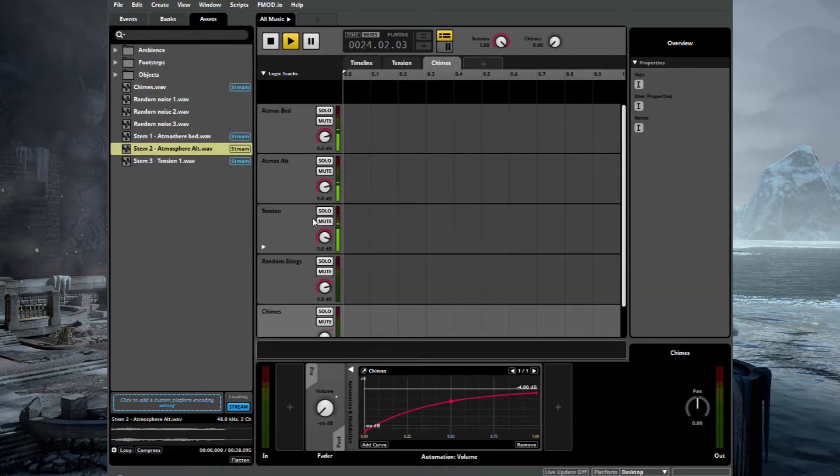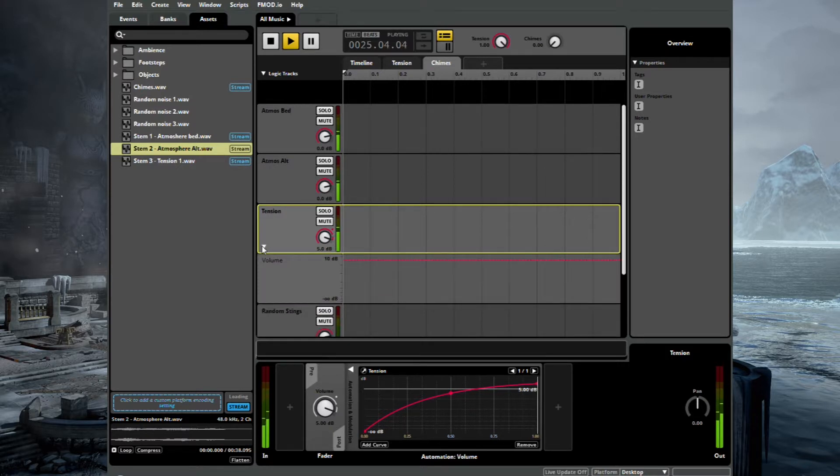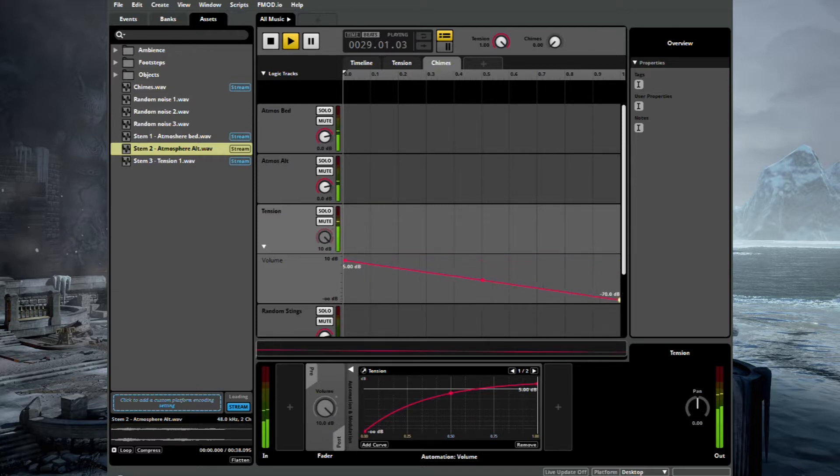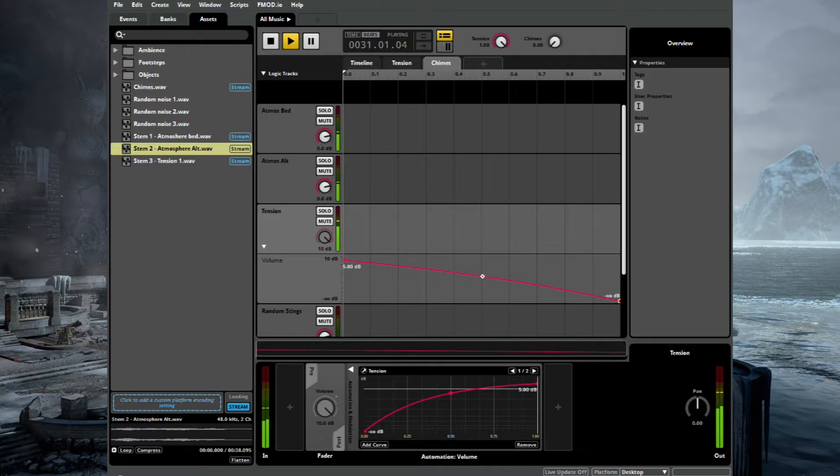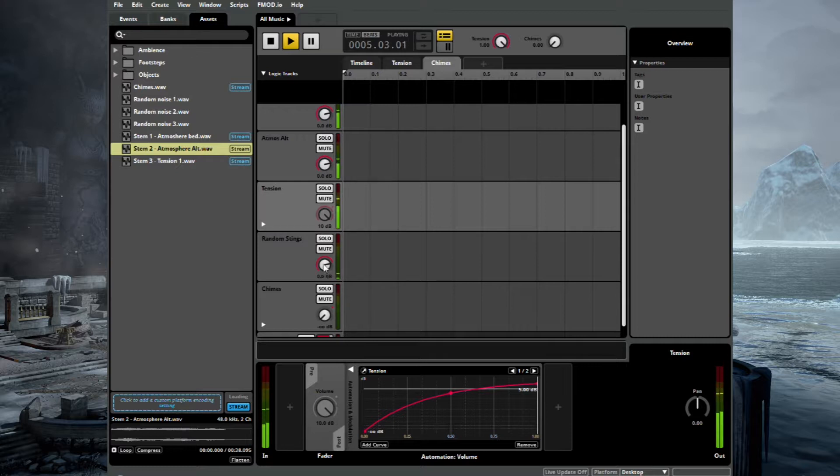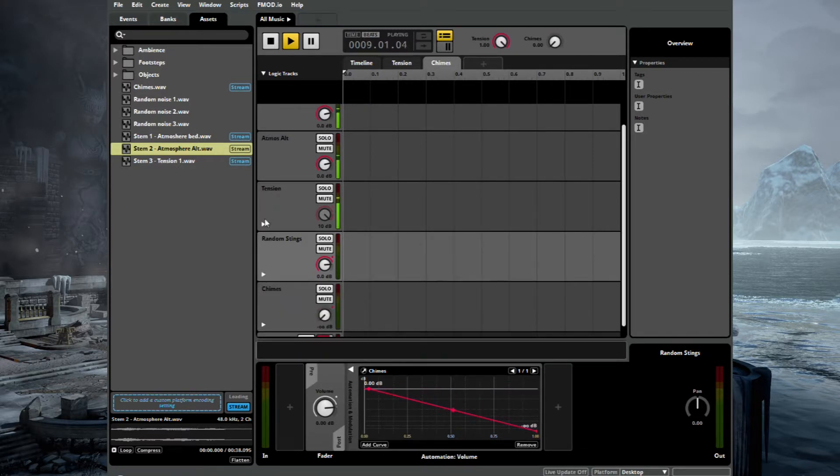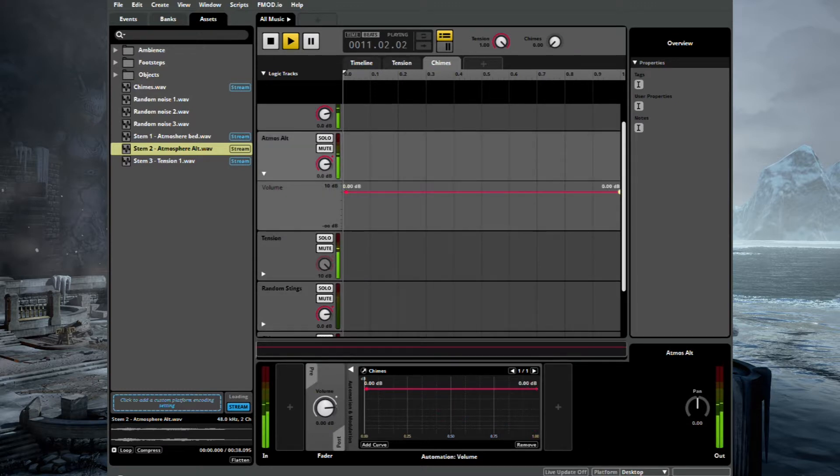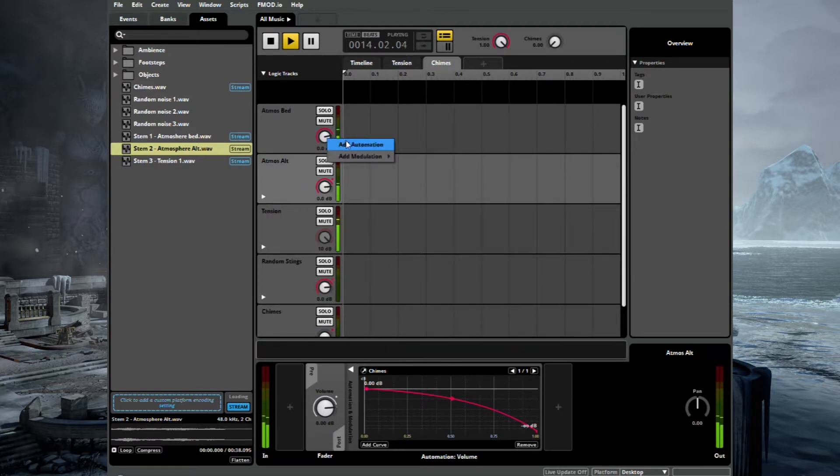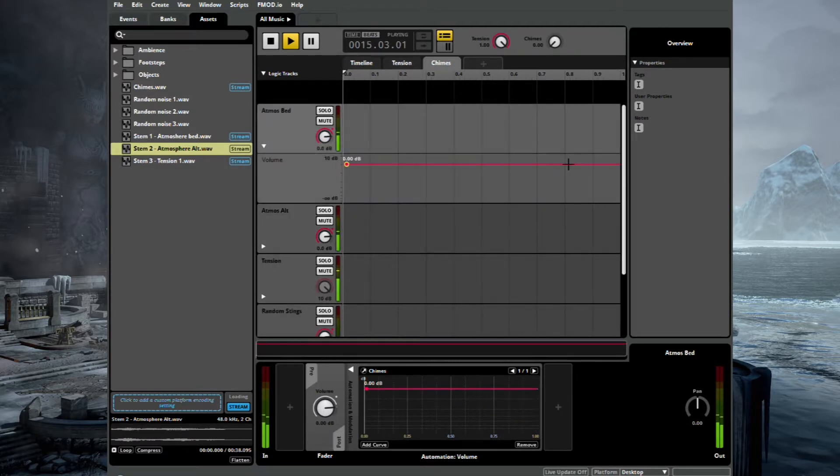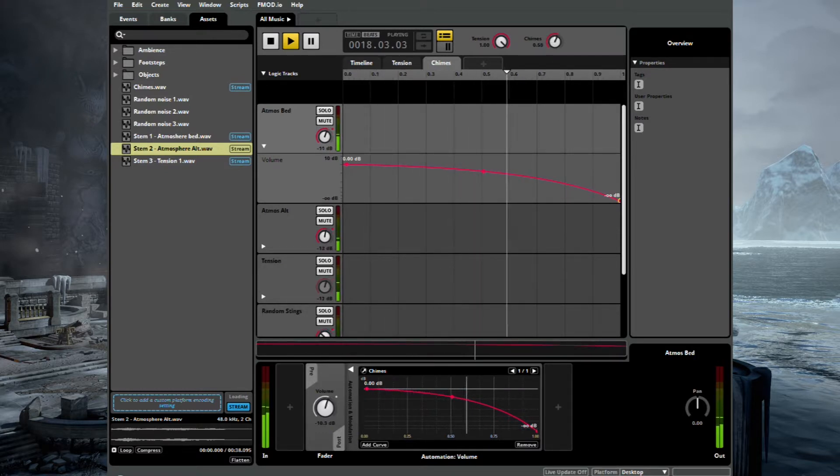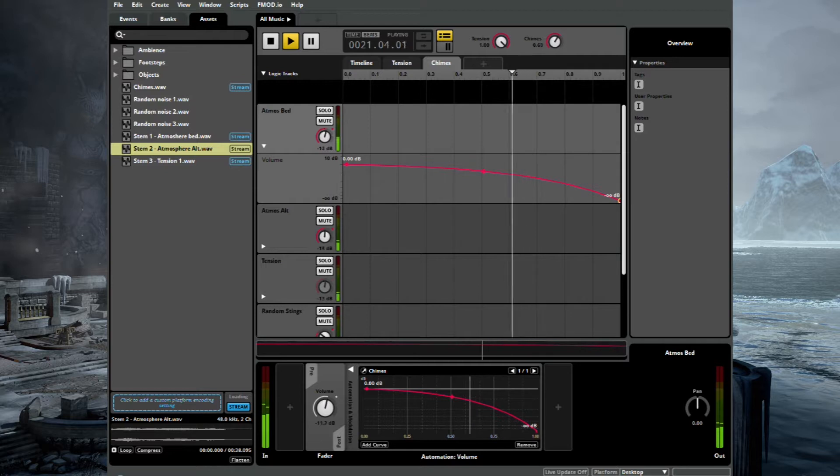And then we also want the others to turn down as we turn the Chimes up. So let's change the automation for Tension, which will go from its current setting to lower. That's at 5 dB. Change the curve. So now when the Chimes come in, Tension will fade out. It's pretty simple automation. So now we need to do the same for all of the other instruments as well. We'll start off with the Random Stings. Just leave the curve as it is just to go through a bit quicker. Same for Atmos Alt. And we'll do the same for the Atmos Bed. So now as you get to the sea, it should sound quite magical, quite majestic.